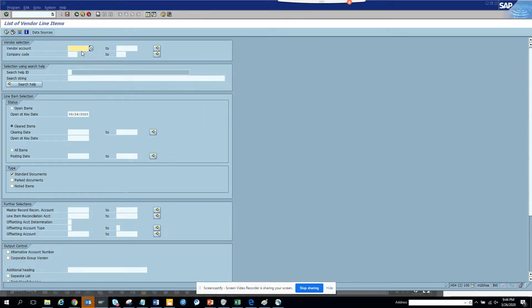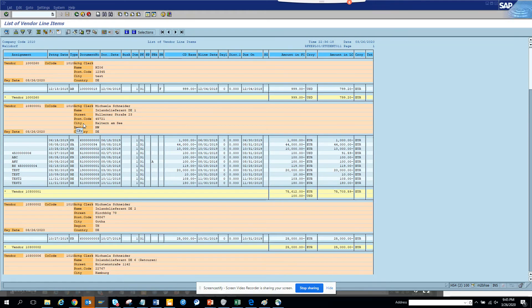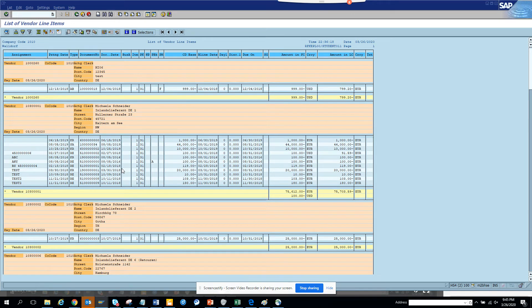You can filter for anything that has been cleared or anything which is open. The accrual is very important, so here I'll write for company 1010 and I'll select all the open items. Here you can see all the open items—these are the items that you have to accrue.